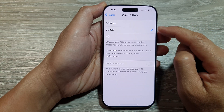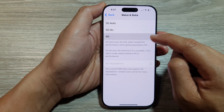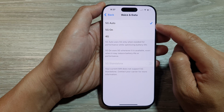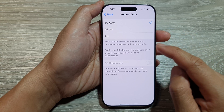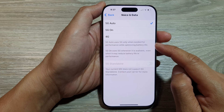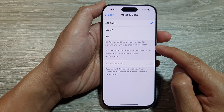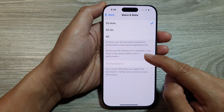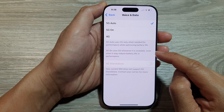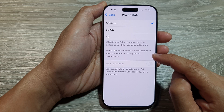From here, you can choose 5G On, so it will only use 5G, or 4G On, or 5G Auto. 5G Auto uses 5G only when needed for performance while optimizing battery life. With 5G On, it uses 5G whenever it is available, even when it may reduce battery life or performance.